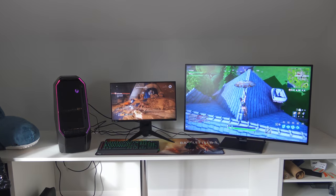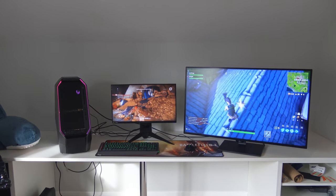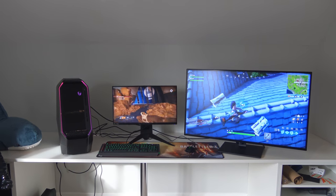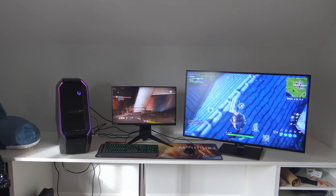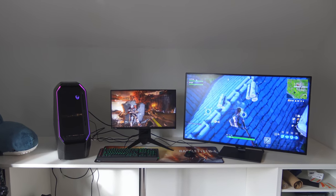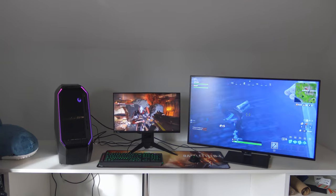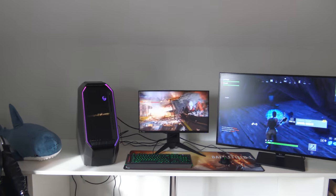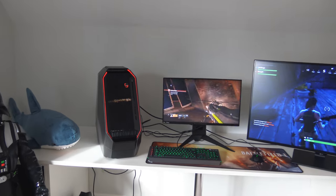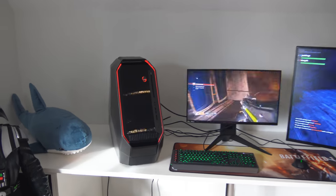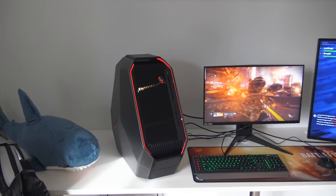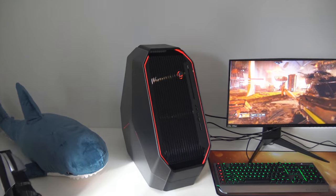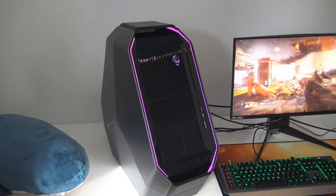This is a sponsored video for Alienware and they sent me over an Area 51 PC complete with monitor and new peripherals to play around with. As you can see here it looks nuts and the specs are insane.